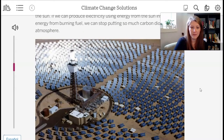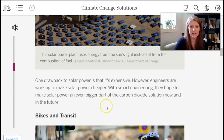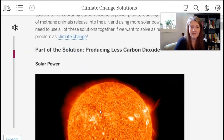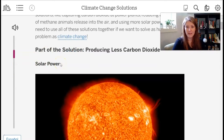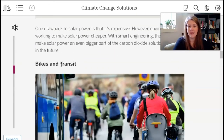This picture shows an array of solar panels pointing to get the most energy from the sun — these panels can actually change direction throughout the day as the sun moves. It says: this solar power plant uses energy from the sun's light instead of from combustion of fuel. One drawback to solar panels is that they're expensive; however, engineers are working to make solar power cheaper. With smart engineering, they hope to make solar power an even bigger part of the carbon dioxide solution now and in the future. That's solution one — solar power. Now let's look at solution two: bikes and transit, which also focuses on putting less carbon dioxide in the atmosphere.